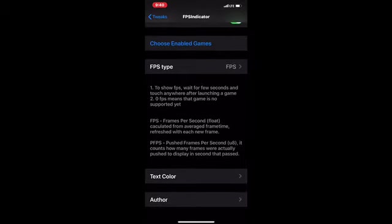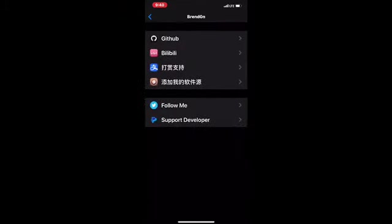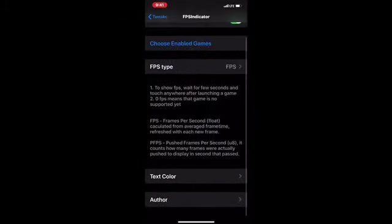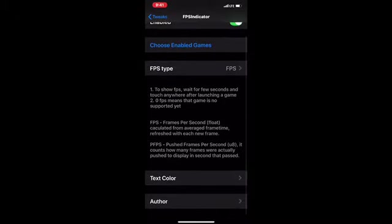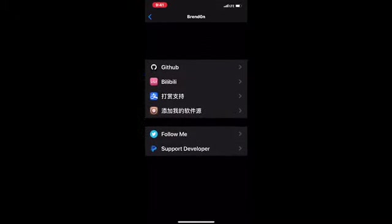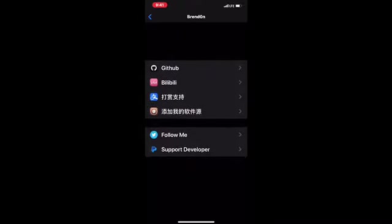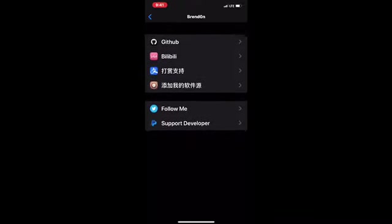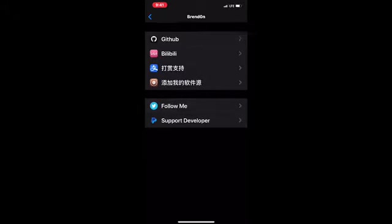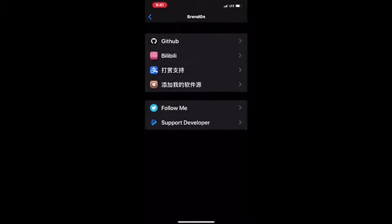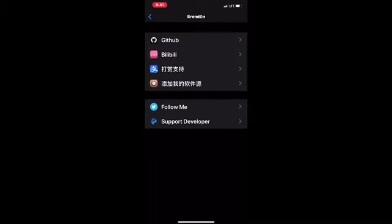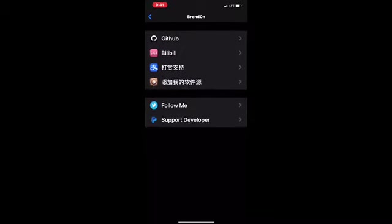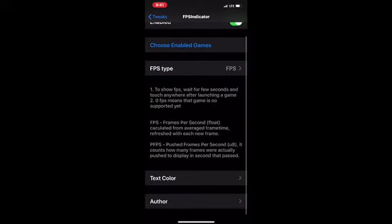The last option is Author. Click on this and as you can see it supports all these different sources. If you have any problem, follow the developer of this tweak. Follow him on Twitter.